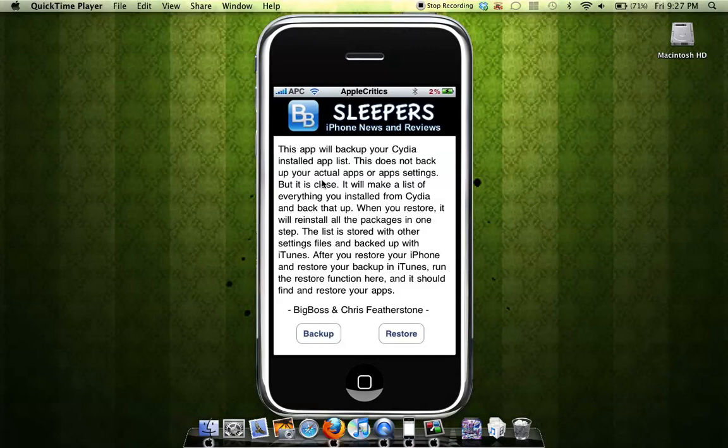Thank you for watching this video. Please subscribe and rate five stars. APT Backup is in Cydia under the BigBoss source, I'm pretty sure.